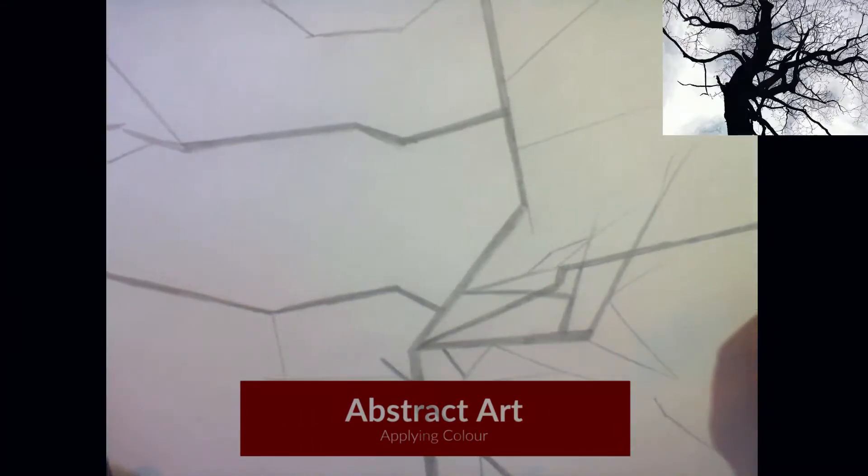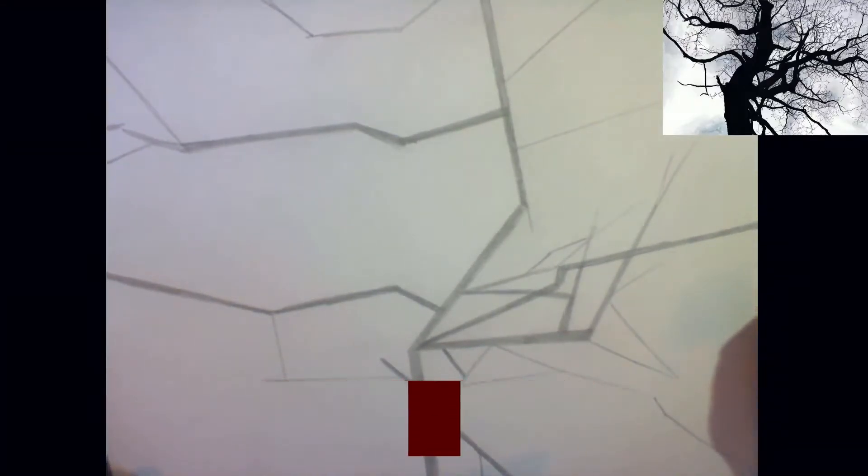Okay, we're here for the second part of our abstract De Stijl drawing of our tree which you can see in the top corner. So you're going to need your drawing from last time.